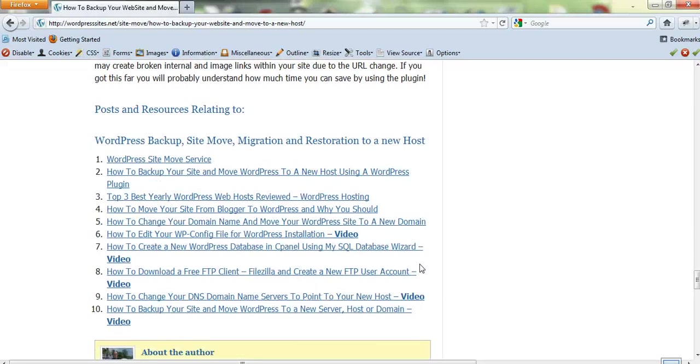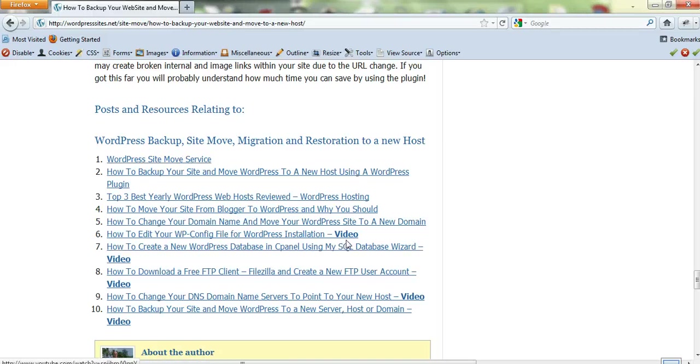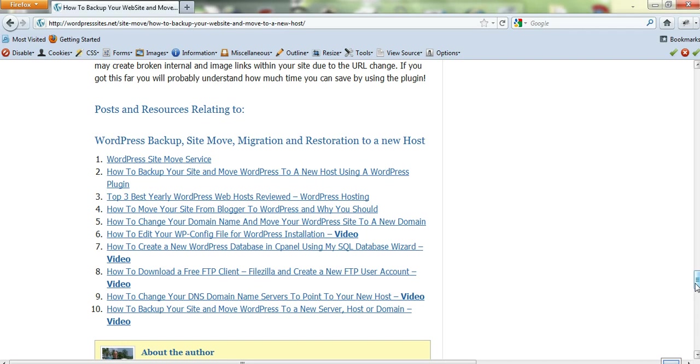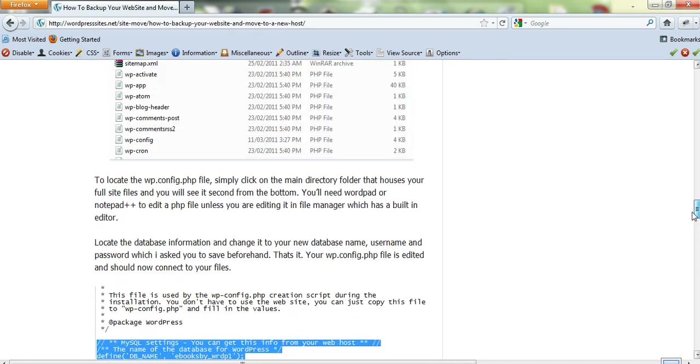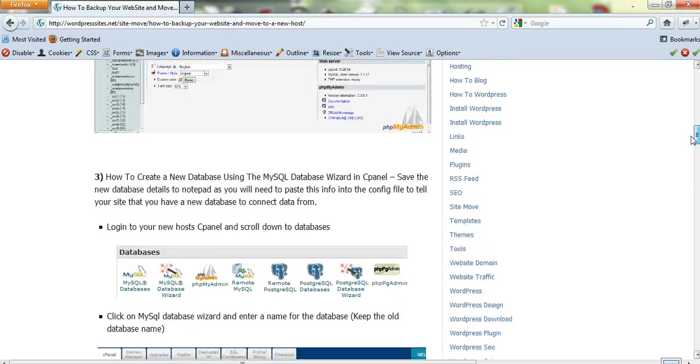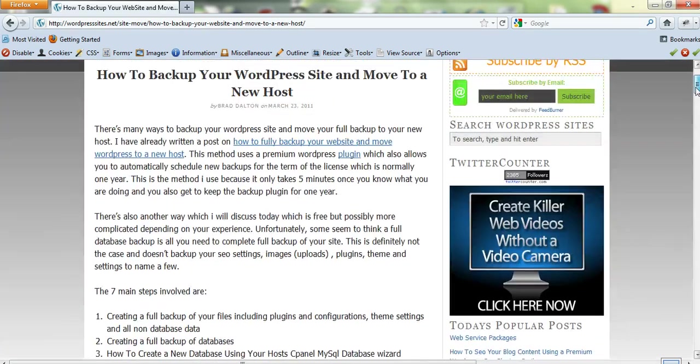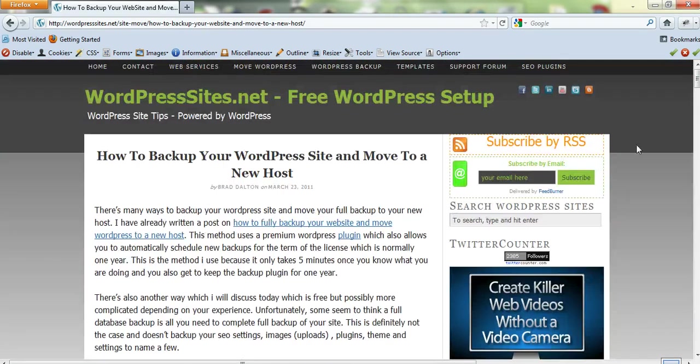I've marked them at the end here where it's got related posts and resources. If it's a video, I've marked it as video. This is probably one of the best blog posts you're going to see on backing up your site and moving to a new host. I've written a few already, and I hope this helps out. Cheers and good luck.